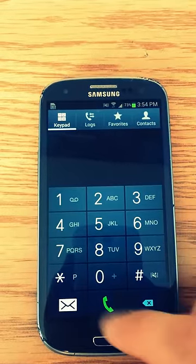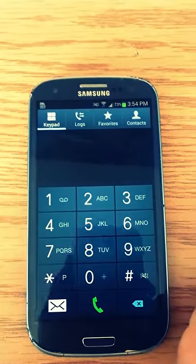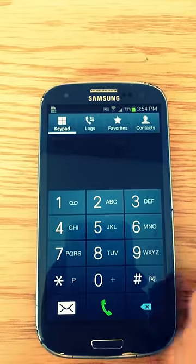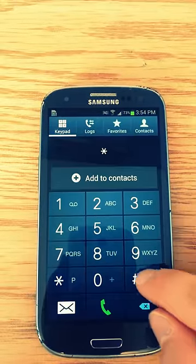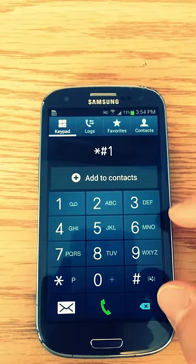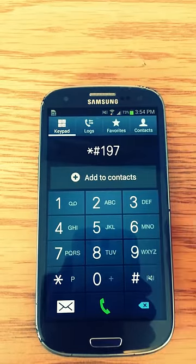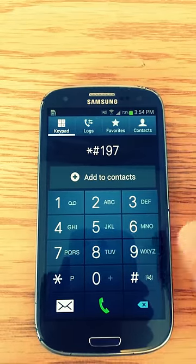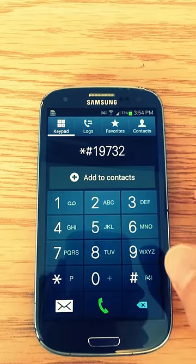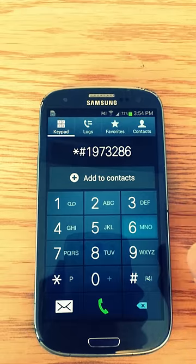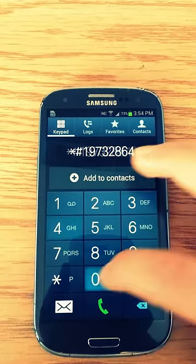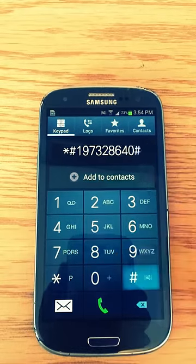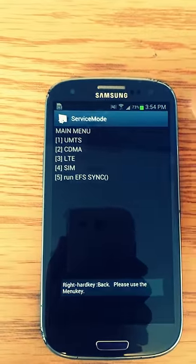You're going to want to go to your phone menu, then you're going to just dial in this number: 1, 9, 7, 3, 2, 8, 6, 4, 0, pound, and you're going to get this menu.